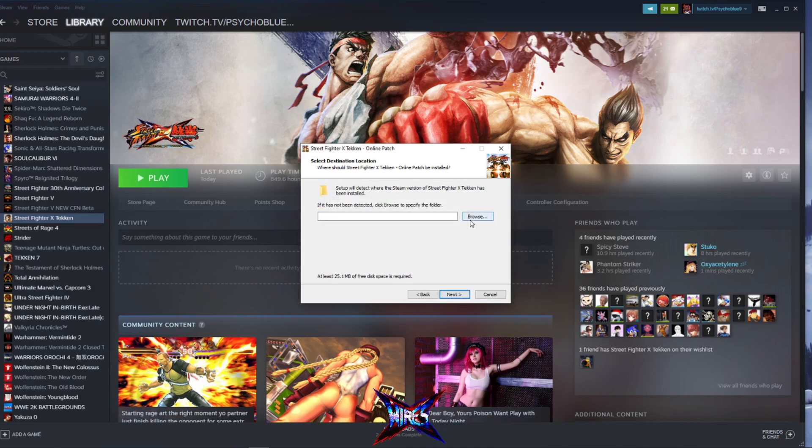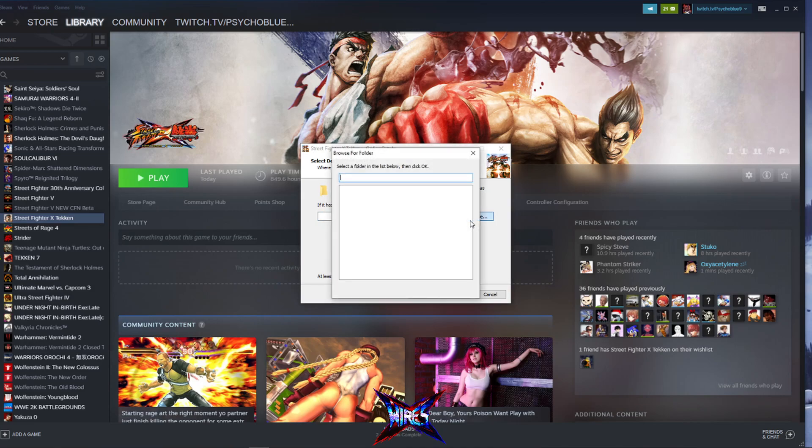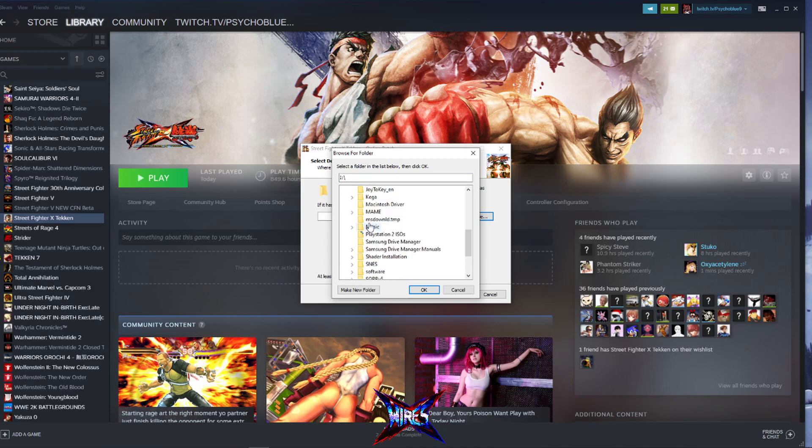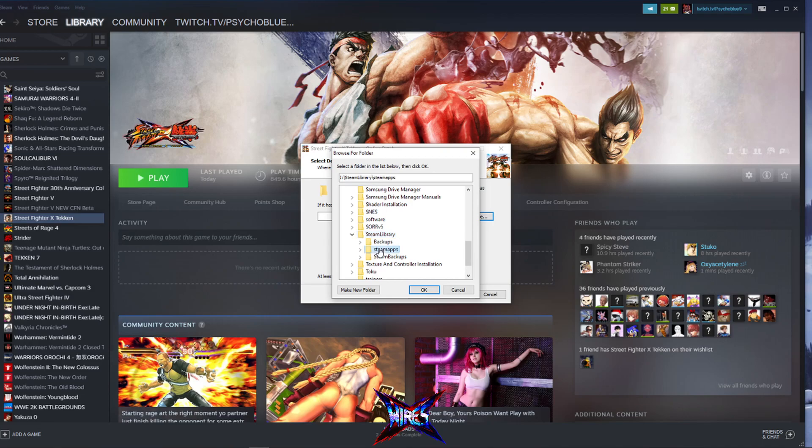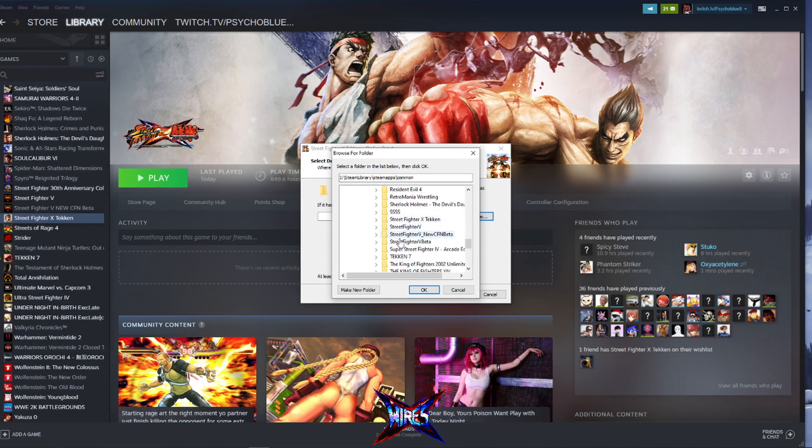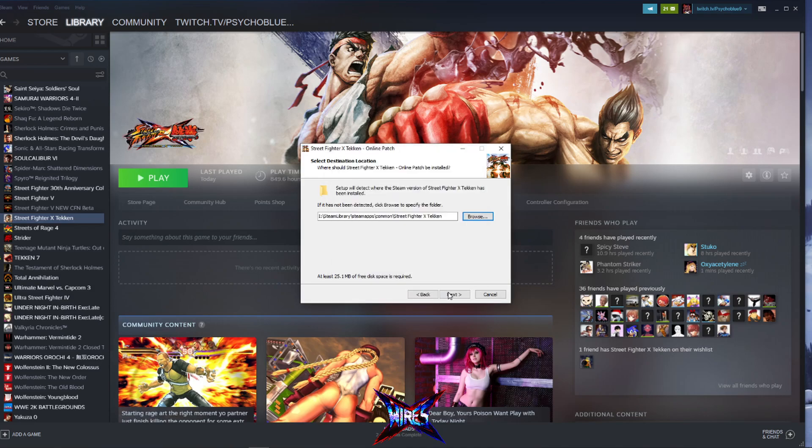All right, so it looks like I'll have to find it myself. I'm going to go into browse. I do believe it is this one. And we are going to go to Steam Library, Steam Apps, Common, and here we will find Street Fighter X Tekken. We are ready to get started.